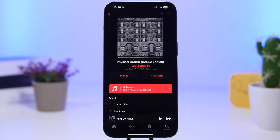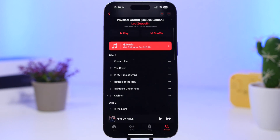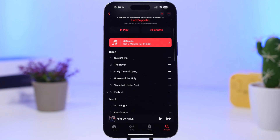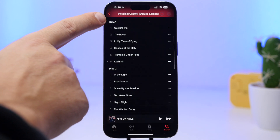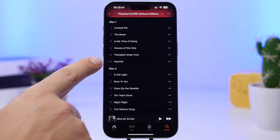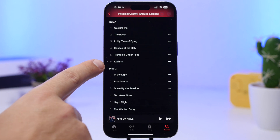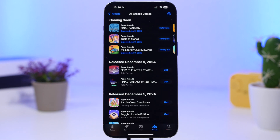Another great change can be found in the Music app. If you use Apple Music, you'll notice that when you go to certain albums that have two different discs, it will now show you which songs belong to Disc 1 and which belong to Disc 2. As you can see right here, you have the album with 'Disc 1' songs listed, and then the other songs under 'Disc 2.'